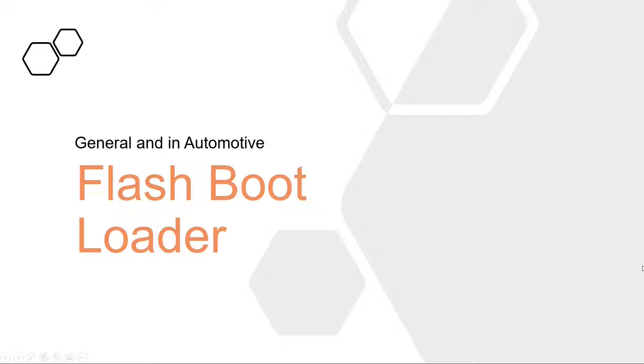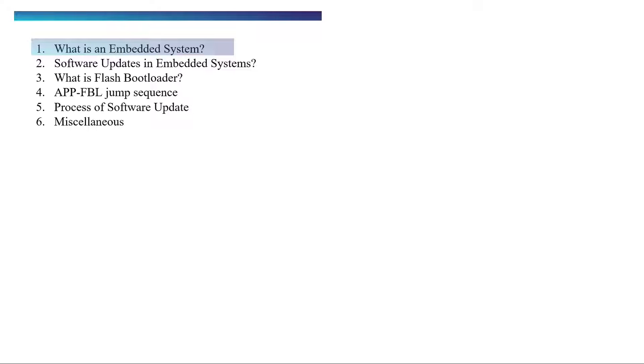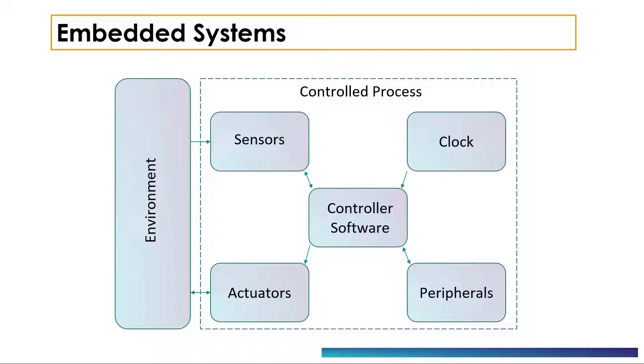Hey everyone, welcome back to another interesting chapter of Learn Autosab Basics. Today we'll be learning about what is flash bootloader and why do we need it. First, let's discuss what is an embedded system. An embedded system is a microprocessor or microcontroller-based computer hardware system with software that is designed to perform a dedicated function, either as an independent system or as a part of a larger system.